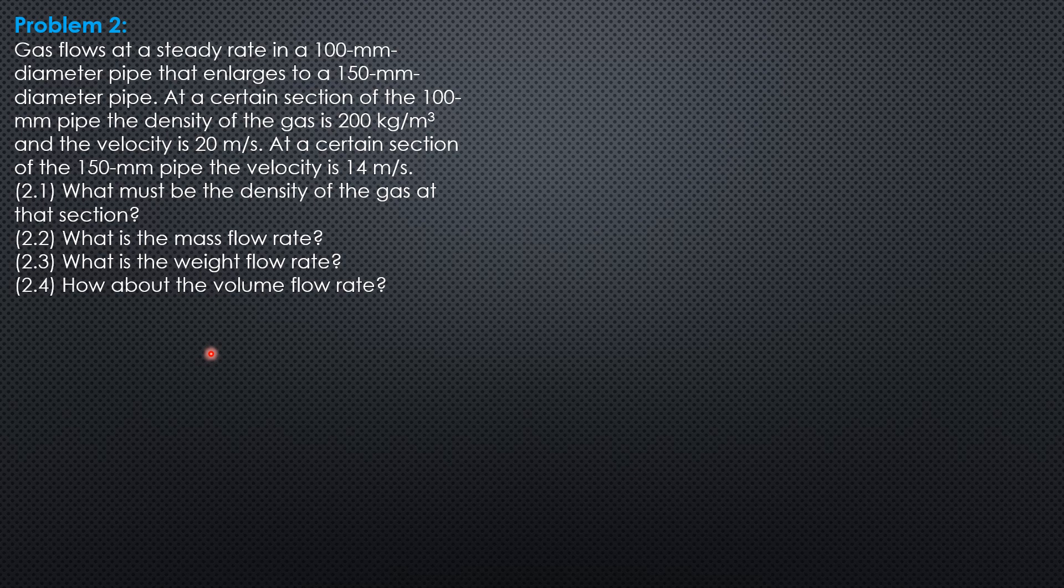What must be the density of the gas at that section? What is the mass flow rate? What is the weight flow rate? How about the volume flow rate?